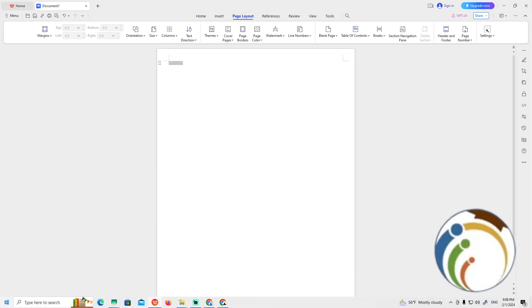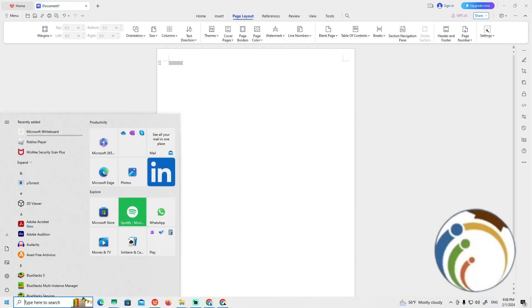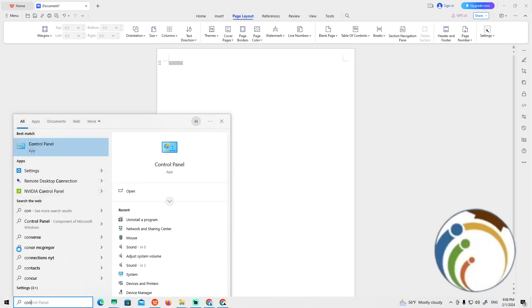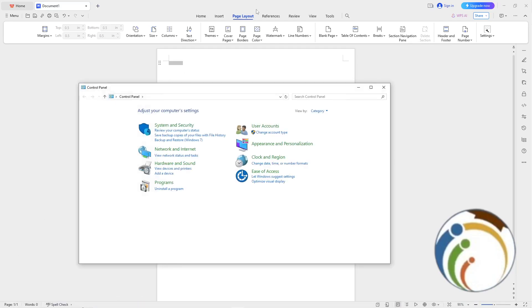All you have to do is go to the taskbar and click on the start icon. Once you click on start, type Control Panel. Once you type control panel, you will see it instantly appear.